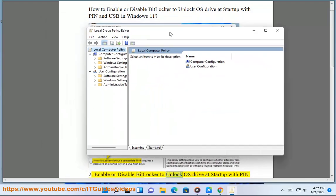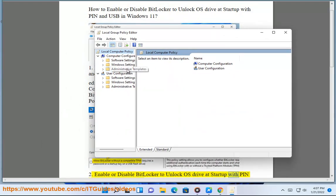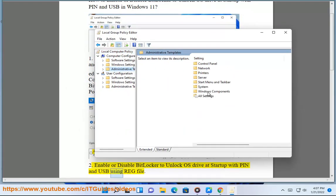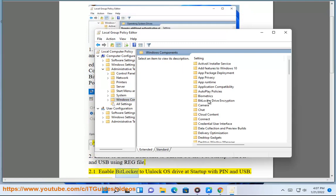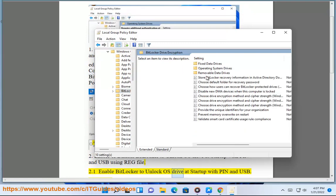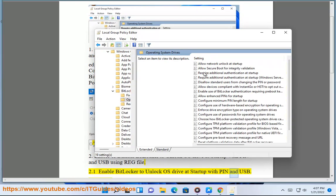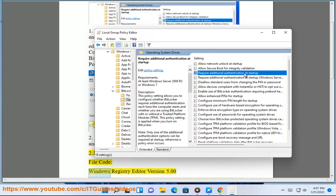Method 2: Enable or disable BitLocker to unlock OS Drive at Startup with PIN and USB using a REG file. 2.1: Enable BitLocker to unlock OS Drive at Startup with PIN and USB — File Code: